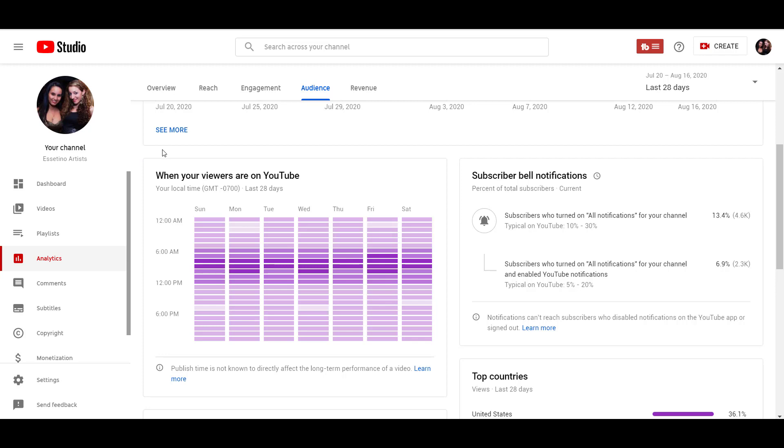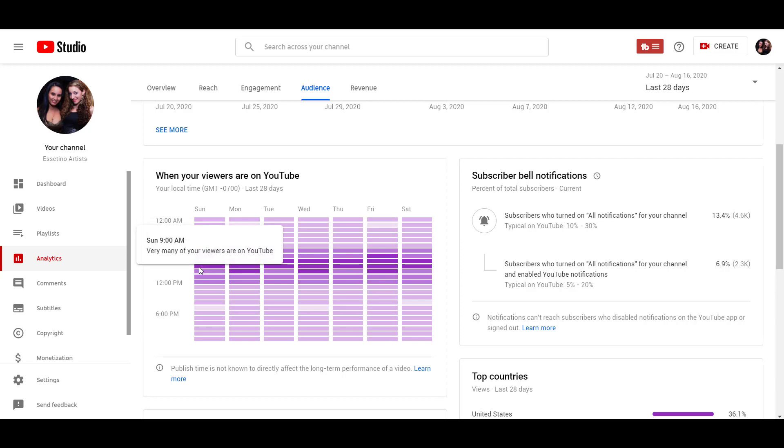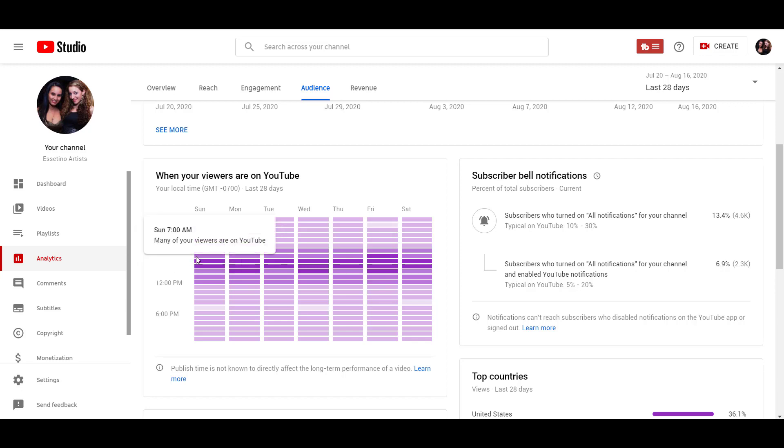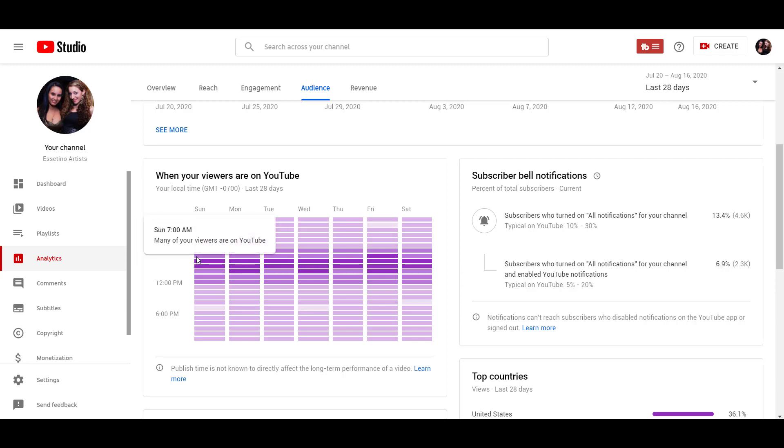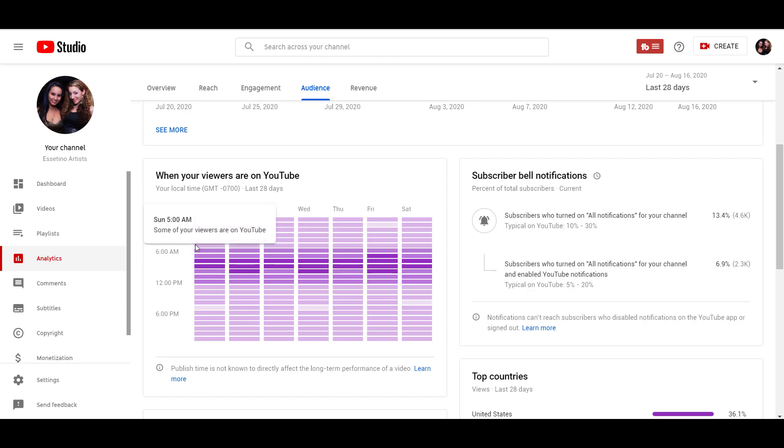You can see that there are different shades of purple - dark, lighter, and lighter. If you hover over the darkest part here, for example Sunday at 8am, it says very many of your viewers are on YouTube, and also for 9am. But then if you go an hour before it, at 7am, it says many of your viewers. So it's not as many as the dark purple, but still many at that time. And if you go even lighter, it says some of your viewers are on YouTube. And if you go to the lightest, very few of your viewers are on YouTube.